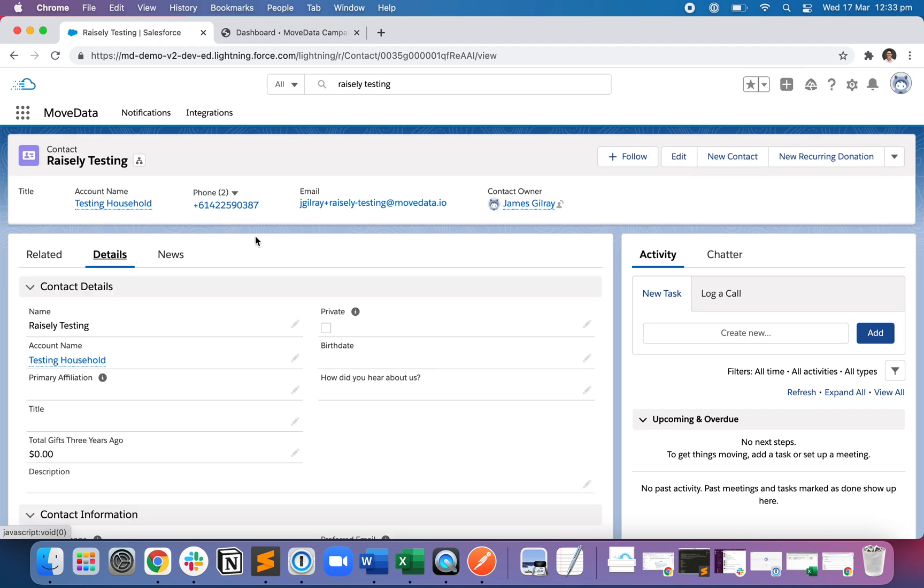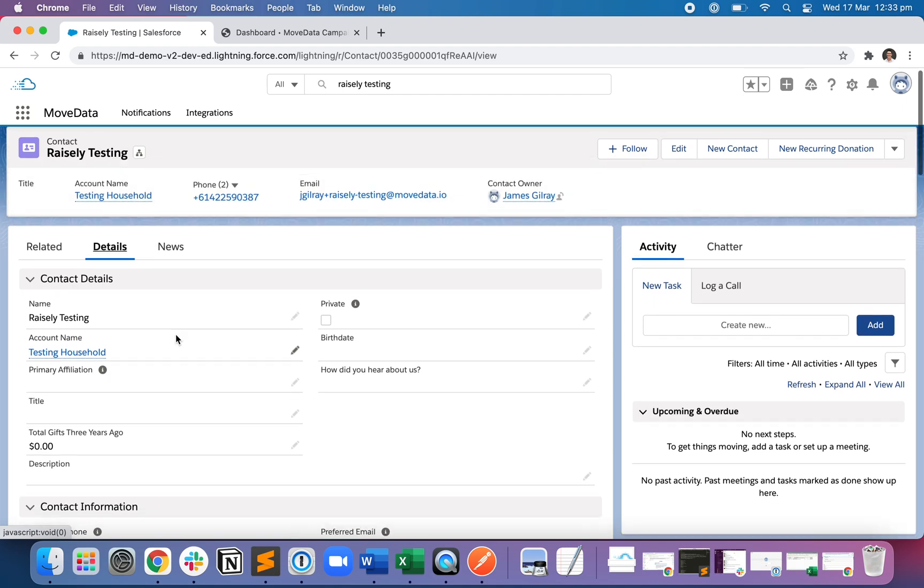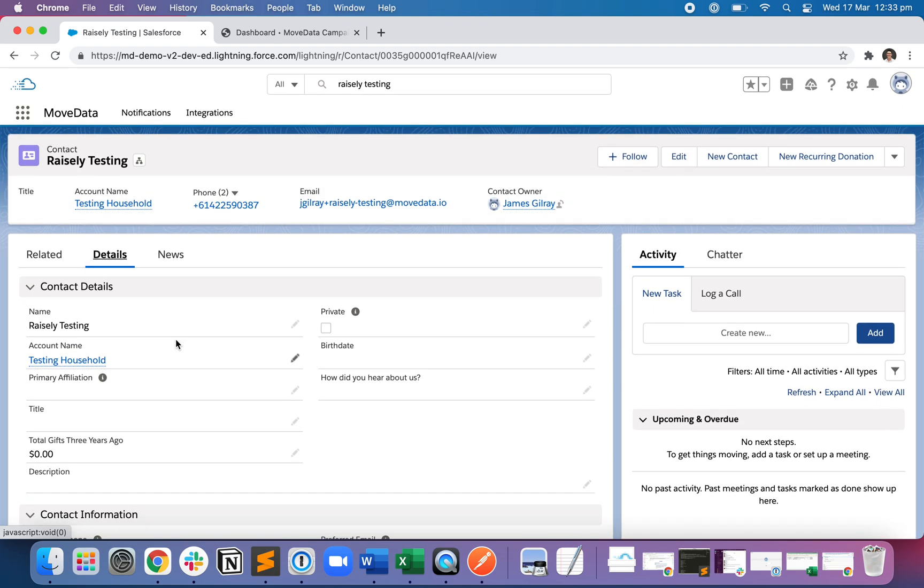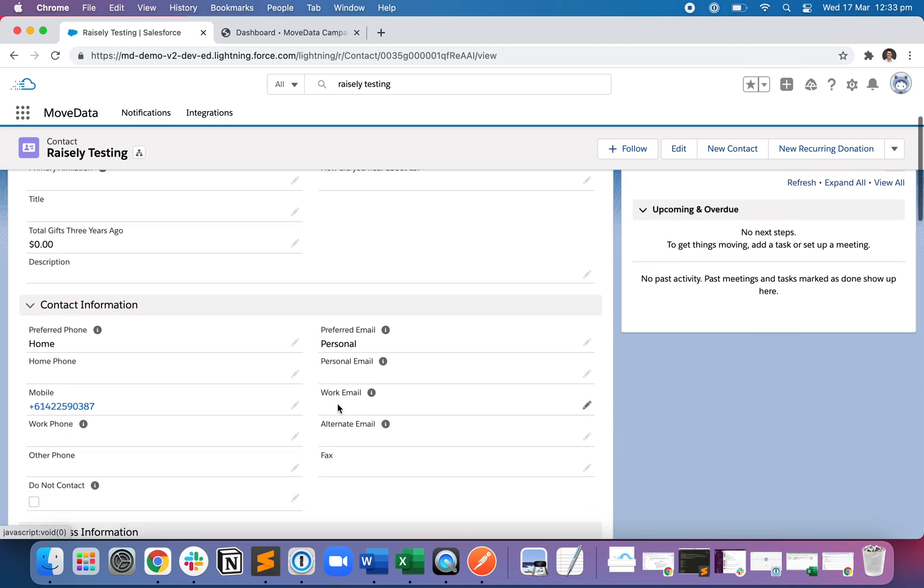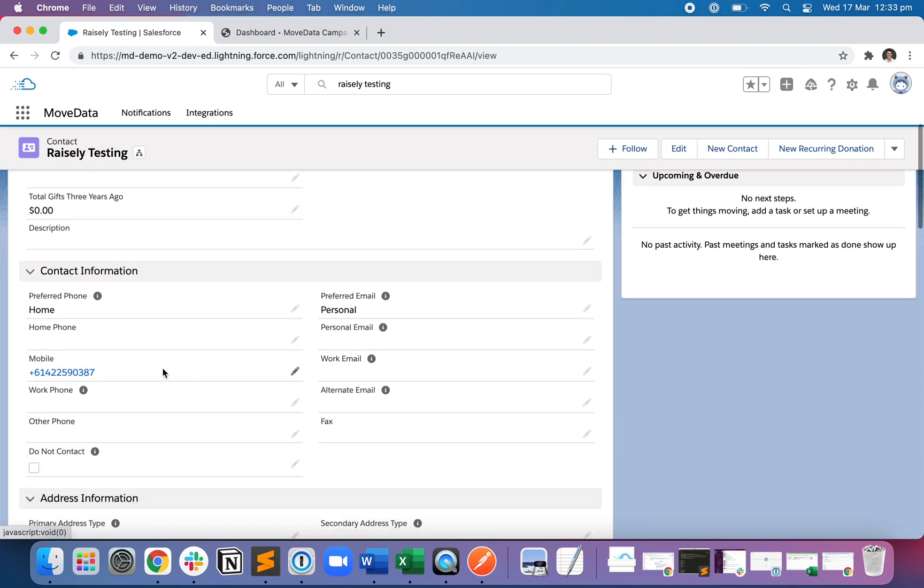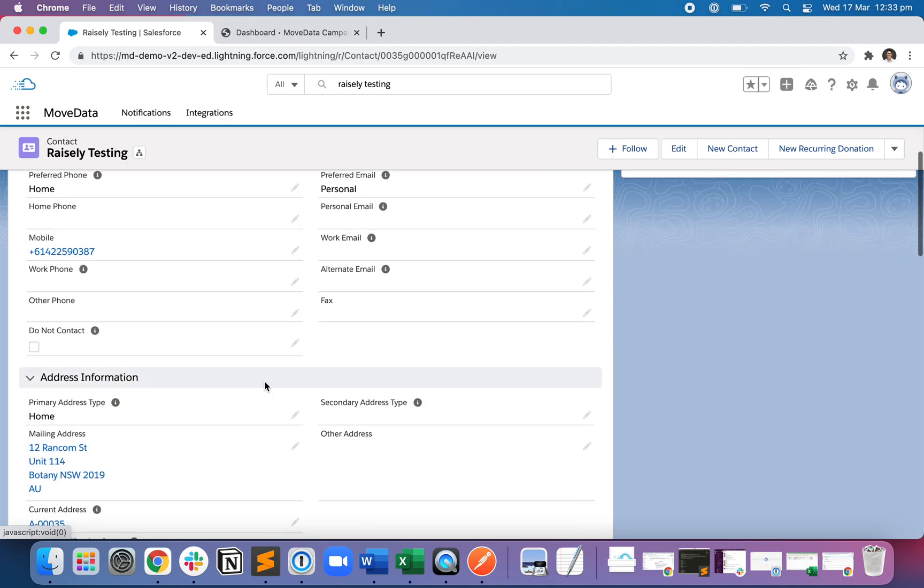And on the Details tab, you can see that all the information entered into Raisley is now apparent in Salesforce automatically. So we've got first name Raisley, last name Testing. This is Salesforce Nonprofit Success Pack, so it's of the Testing household. And we can see the mobile number which I entered into Raisley.